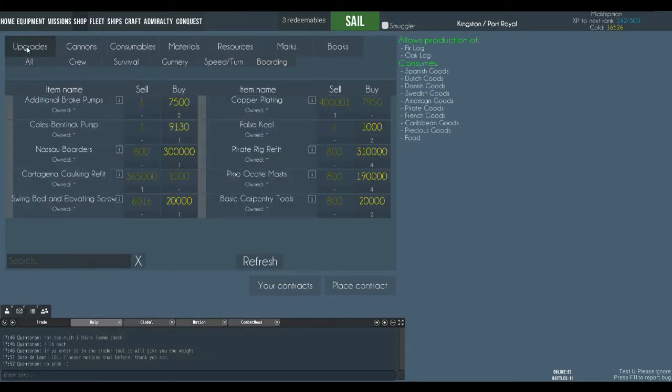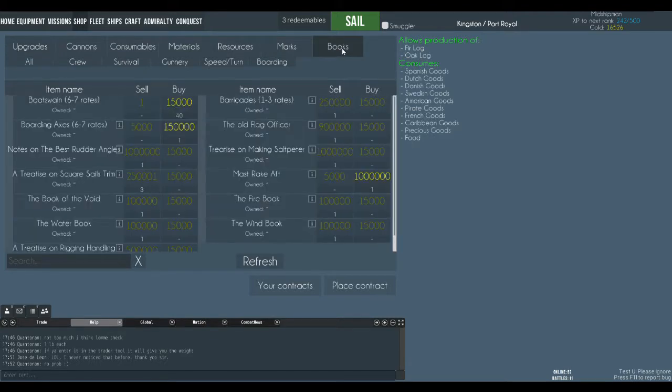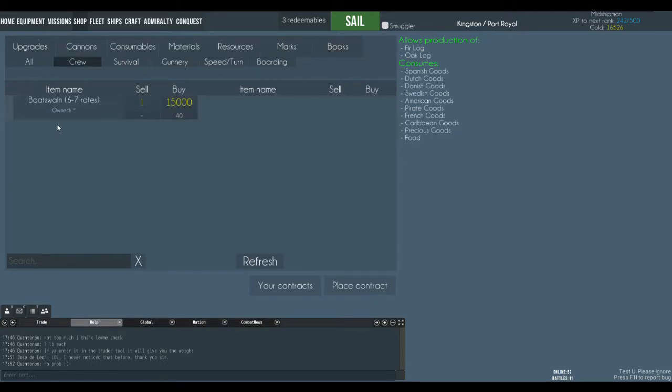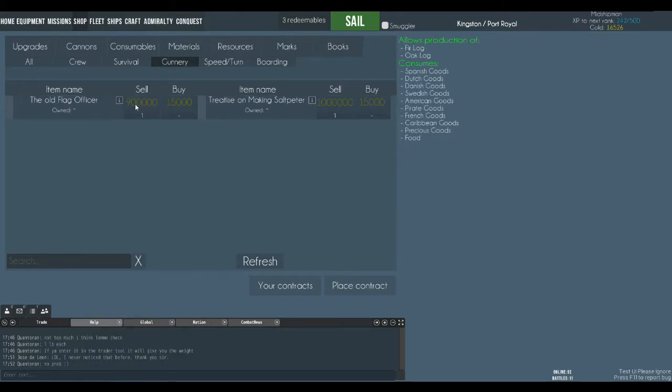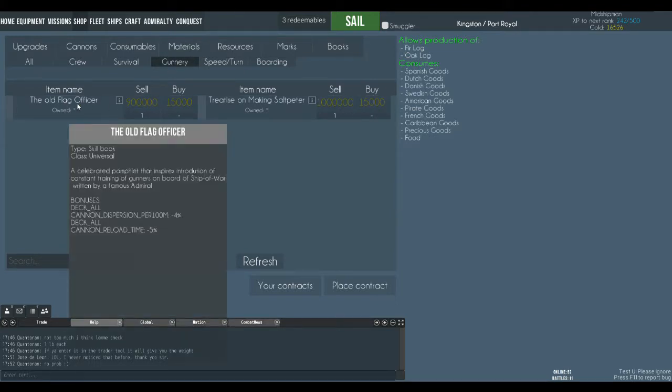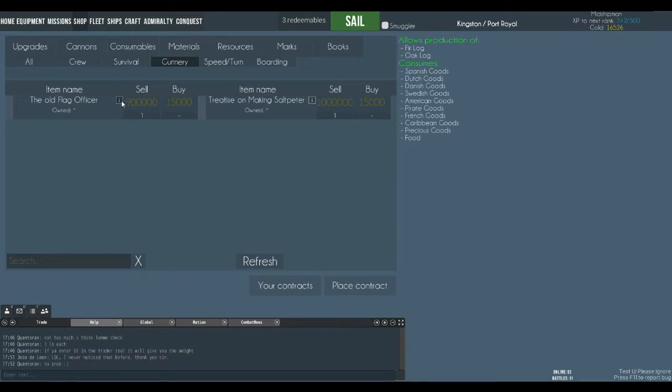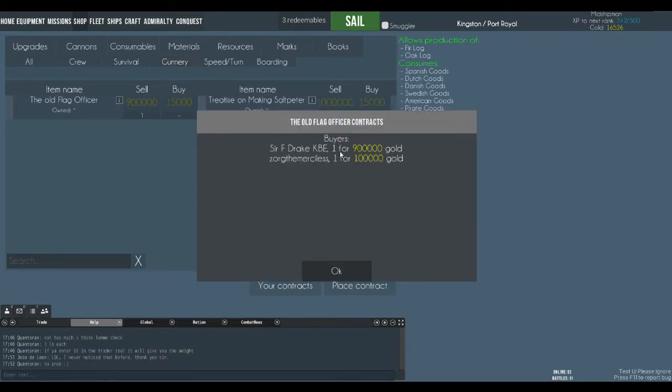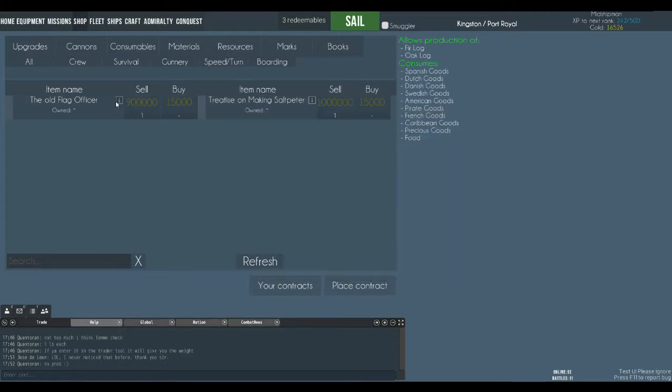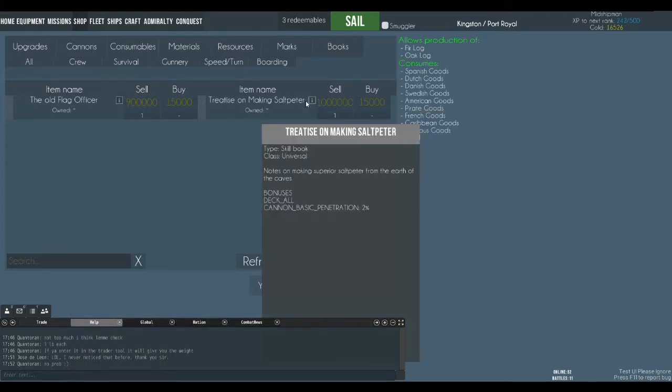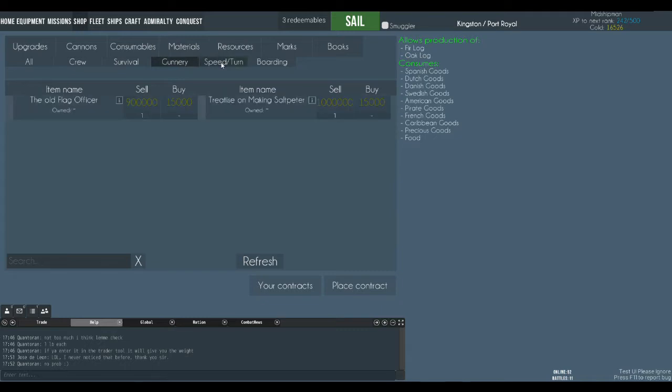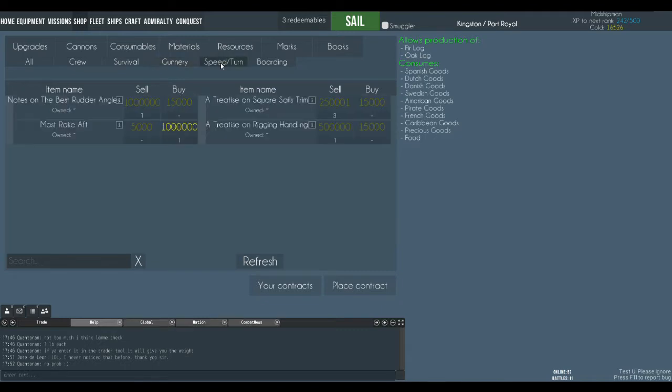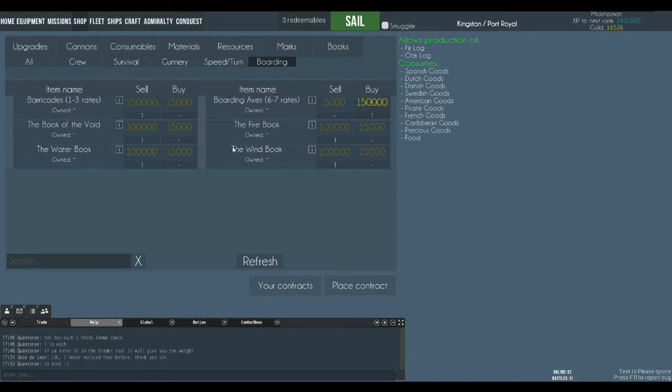If you want to buy some books, knowledge books over here and once again crew, knowledge books that lets you move your crew around more quickly. Survival. There's none available at the moment. Gunnery. This one you can see they're asking a lot of money for it. Actually he's buying that. It's a contract there so you can see who's buying it. Francis Strait wants to buy one. He's prepared to pay 900,000 for it. So those are your gunnery ones. Speed and turn here. These are speed and turning ones. And boarding here. Those are the boarding ones.